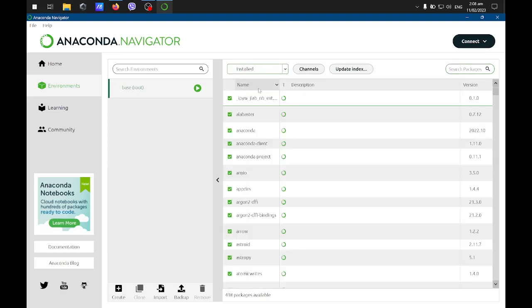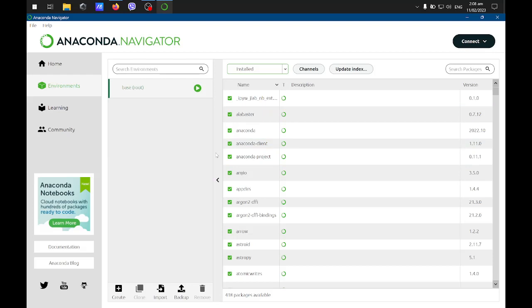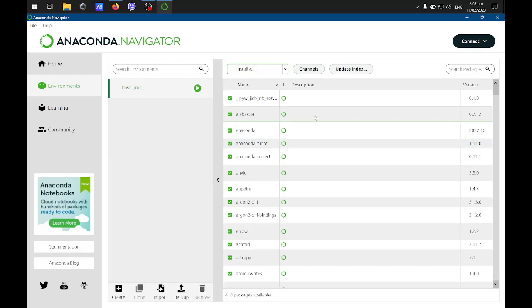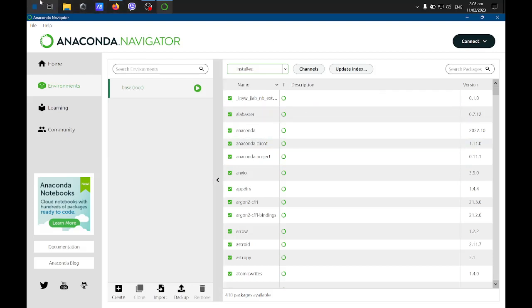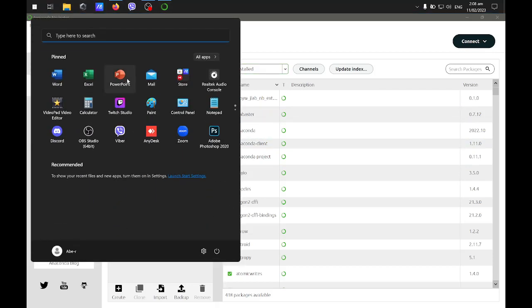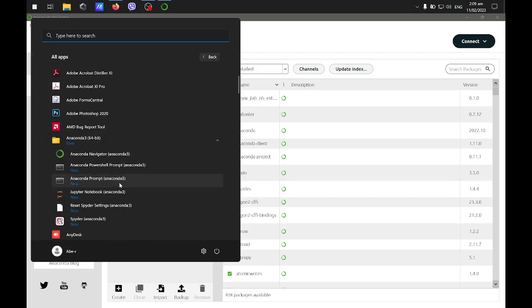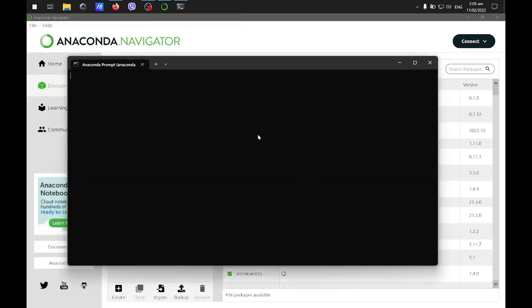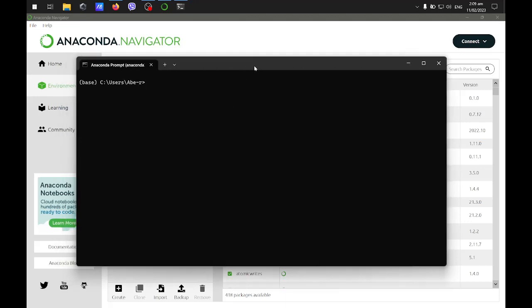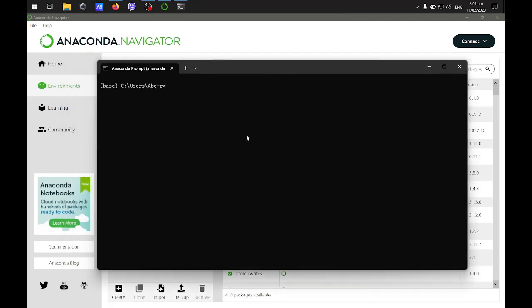In case you want to install something not using the Anaconda Navigator, you can actually just go to this Anaconda prompt. You can install using the Anaconda prompt by issuing the command pip install or conda install.